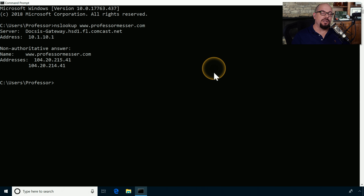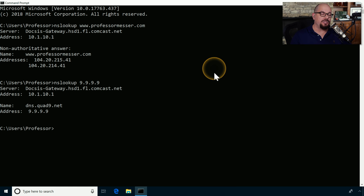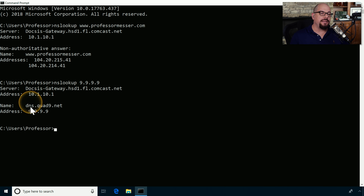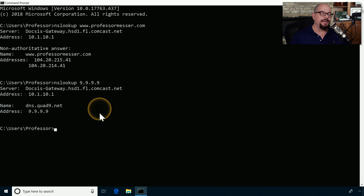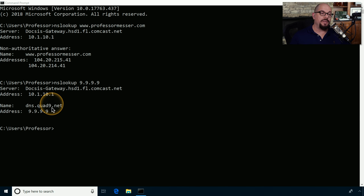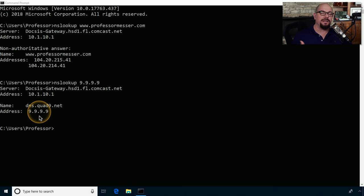We can also perform an nslookup in the other direction. If we perform nslookup and type in an IP address such as 9.9.9.9, a DNS query will take place using the same DNS server. You can see that a fully qualified domain name was found for that IP address: dns.quad9.net. This is useful when troubleshooting and someone has only given you the name of a device and not its IP address. We can perform this DNS lookup to determine the IP address, and then use that for our pings and traceroutes.